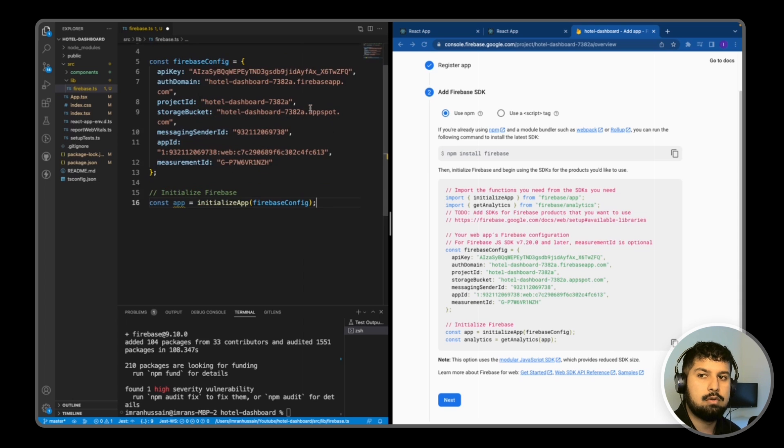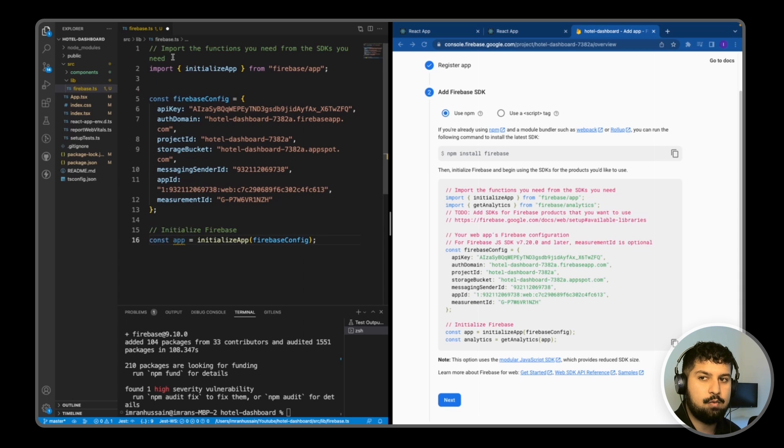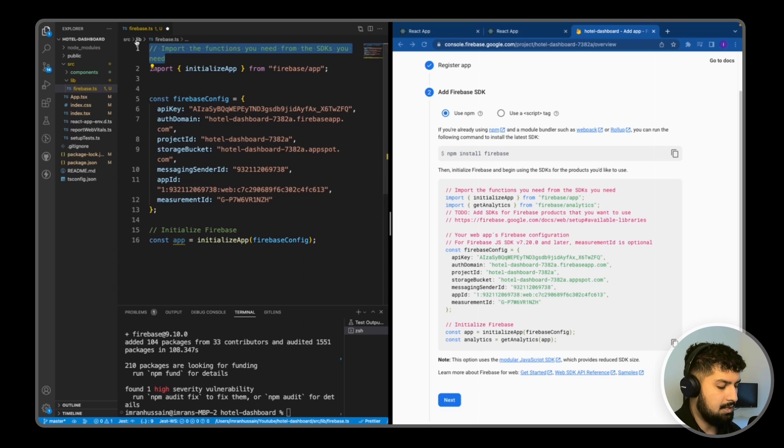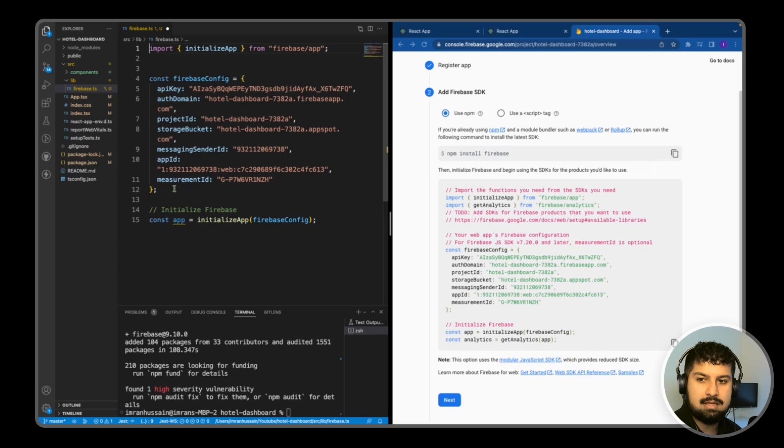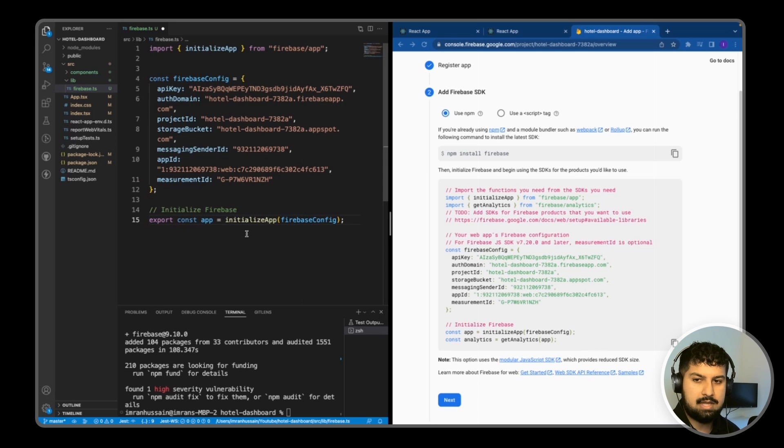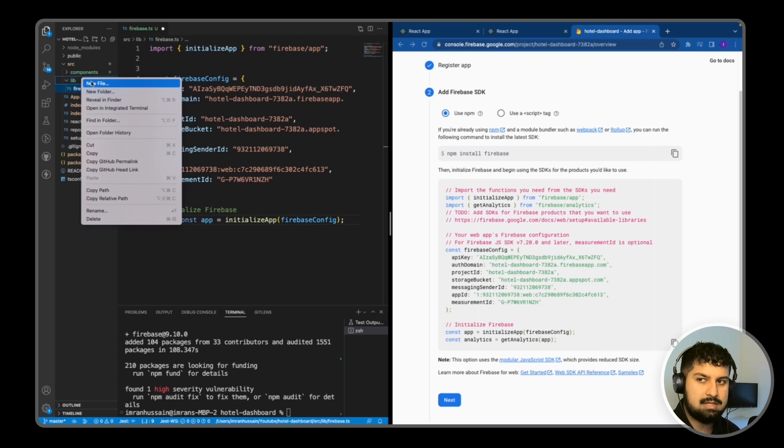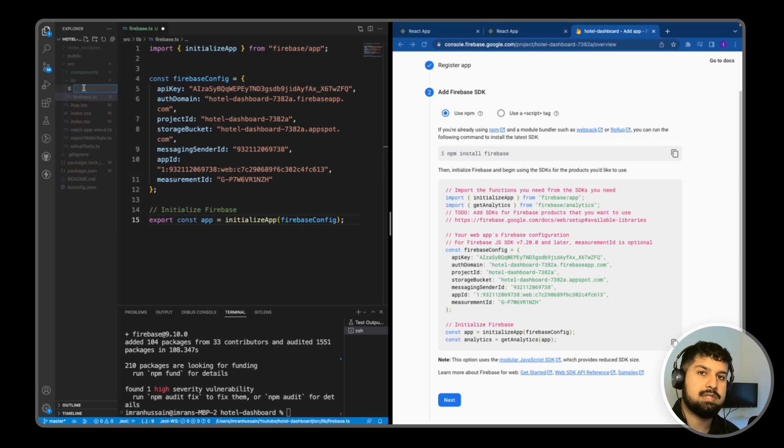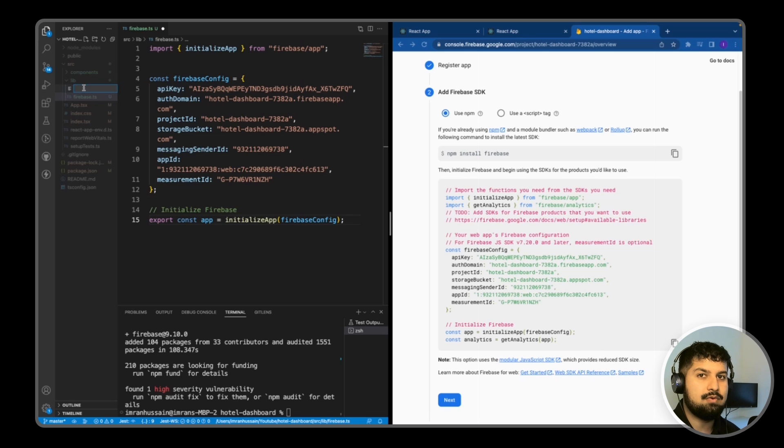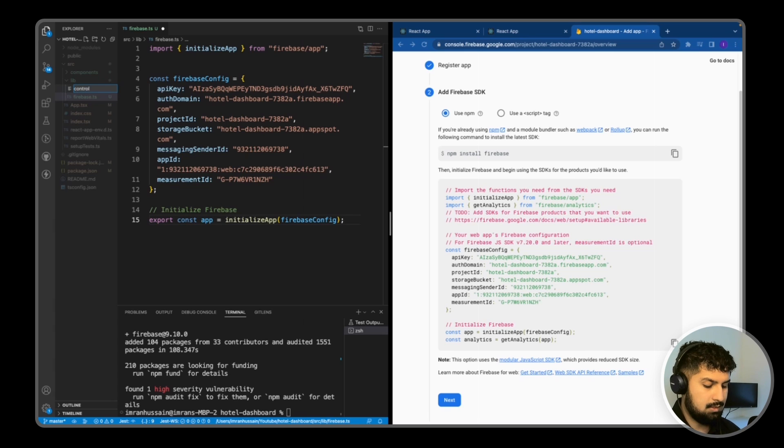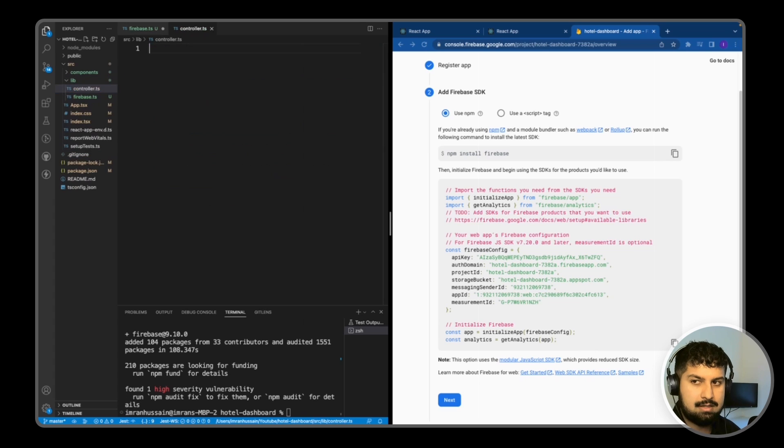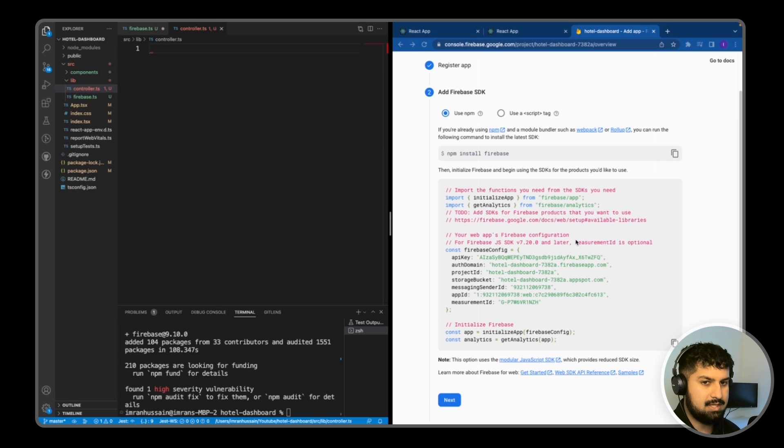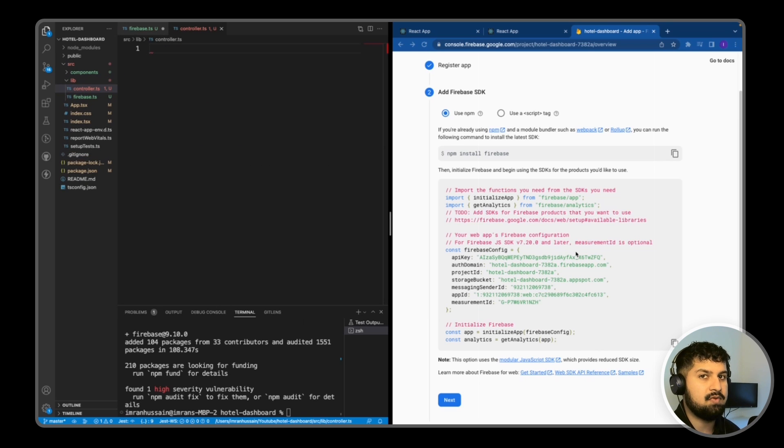So all we need in our file here is the app, so I'm going to export this like so. And now all I want to do is create a new file in here which is going to be a controller. So this is where we define our CRUD method, so create read update and delete, so controller.ts. And if you could generate your own Firebase config because this one will be deleted by the time the video is up.